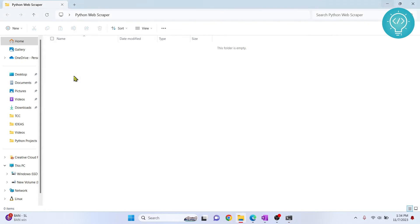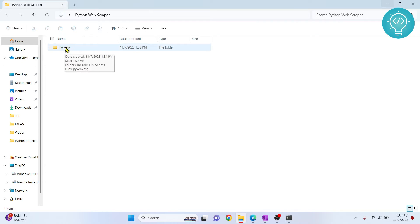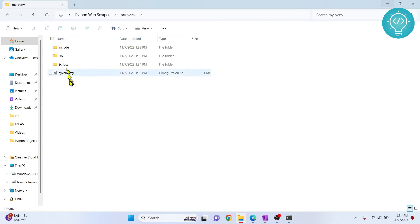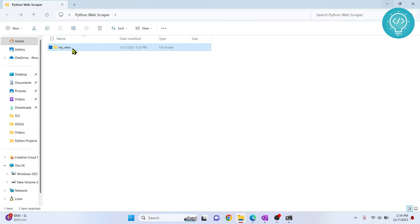As you can see, my_venv is created. This includes all the base from our base Python version, all the required things from our base Python version.